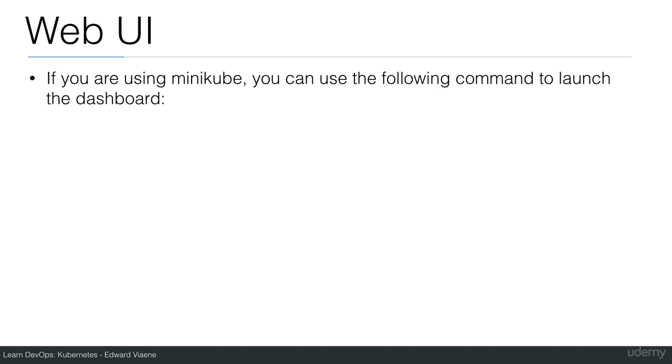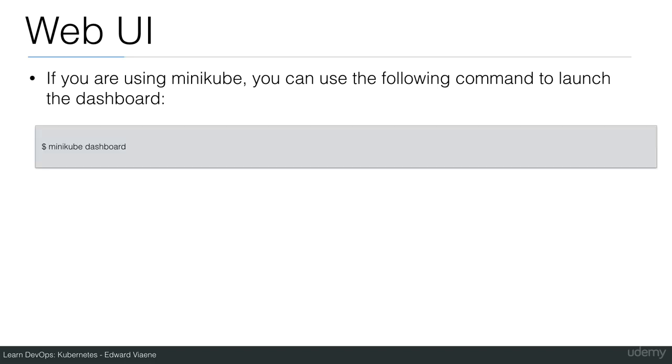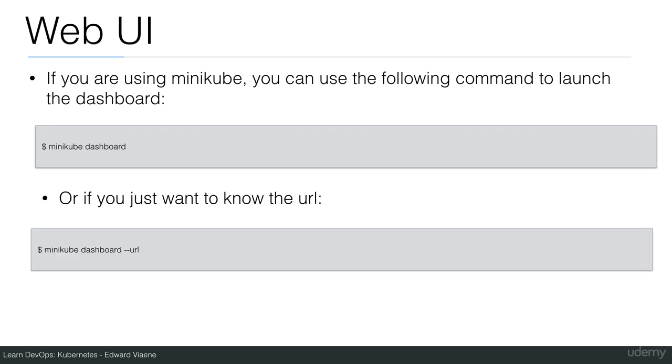If you're using Minikube, you can use the following command to launch the dashboard. Minikube dashboard will open your browser and go straight to the URL. If you just want to know the URL, you can use minikube dashboard --url and then copy paste it yourself in the browser you want.